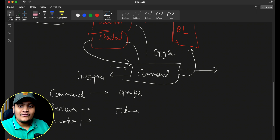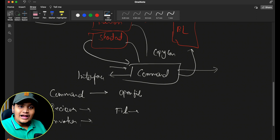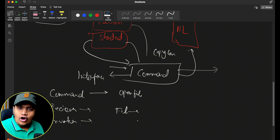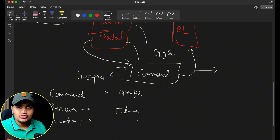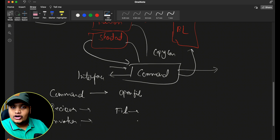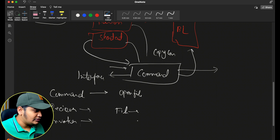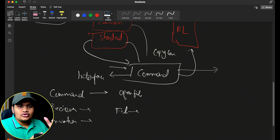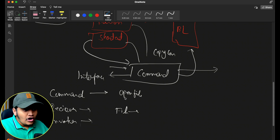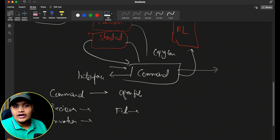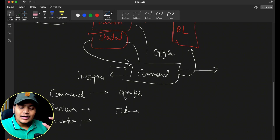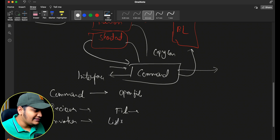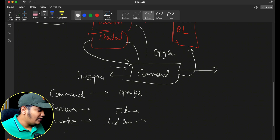The invoker will invoke all the different requests. The invoker has a list of different commands to be executed on the receiver and executes them one by one. This is very helpful for undo and redo operations — you have the list of all commands already executed, like copies, pastes, and cuts, and you can undo or redo them. The invoker stores the list of commands.